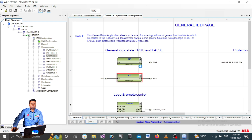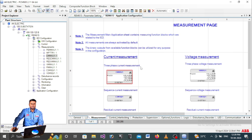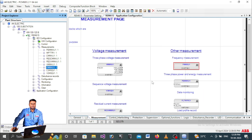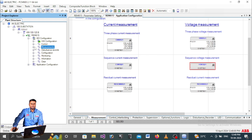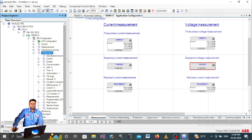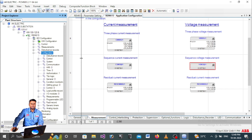In the application configuration you can see the three-phase current measurement block (CMMXU1), the voltage block for three-phase voltage measurement, and the frequency block. This is how everything is organized - all under IED configuration. To see CT ratio and VT ratio, click Configuration and go to Analog Inputs.